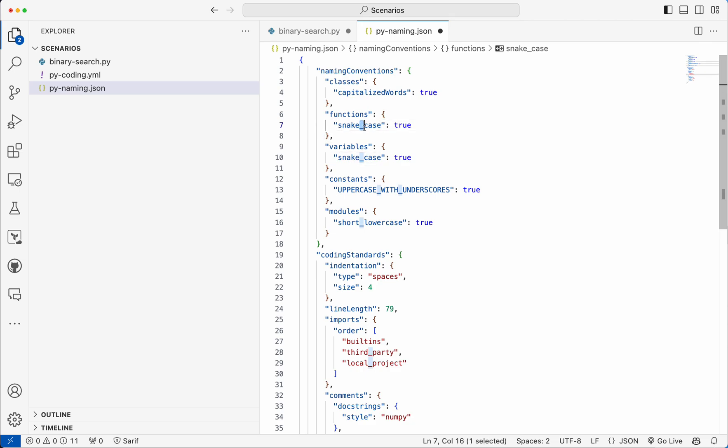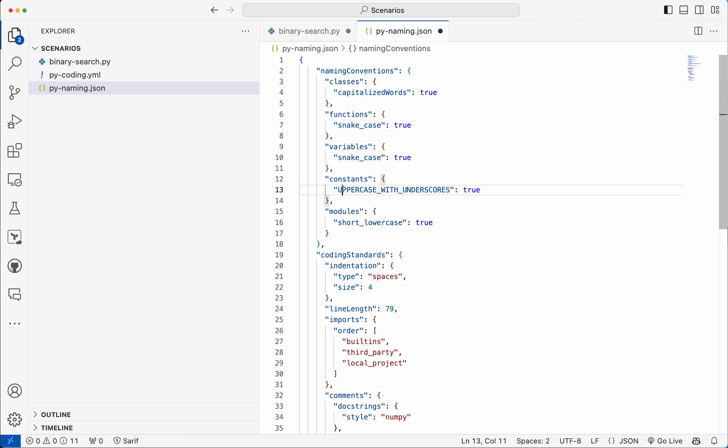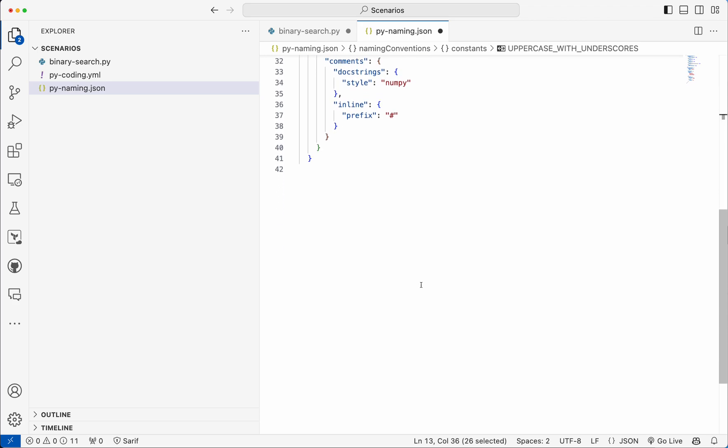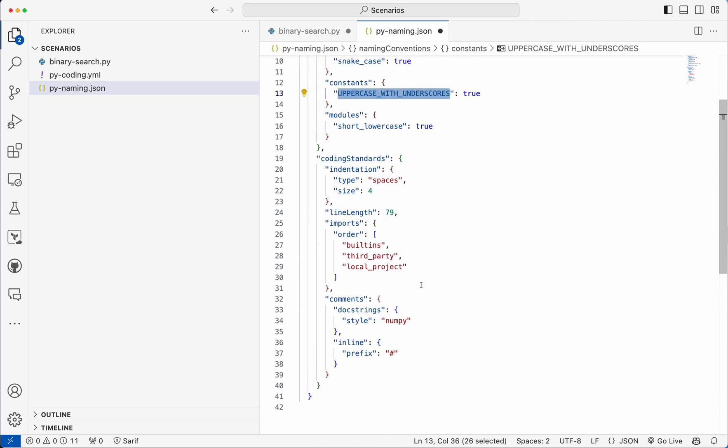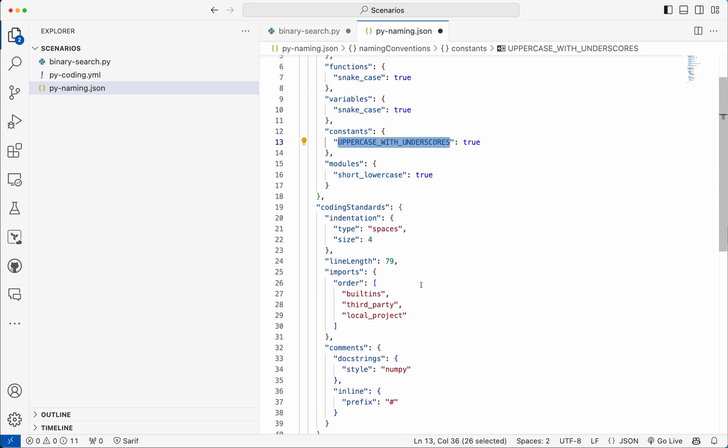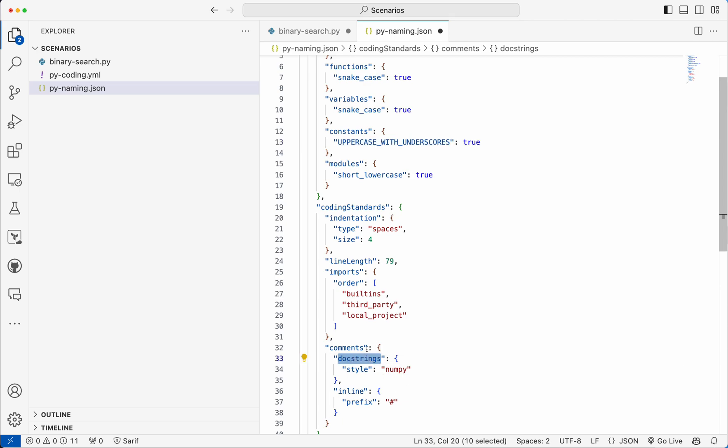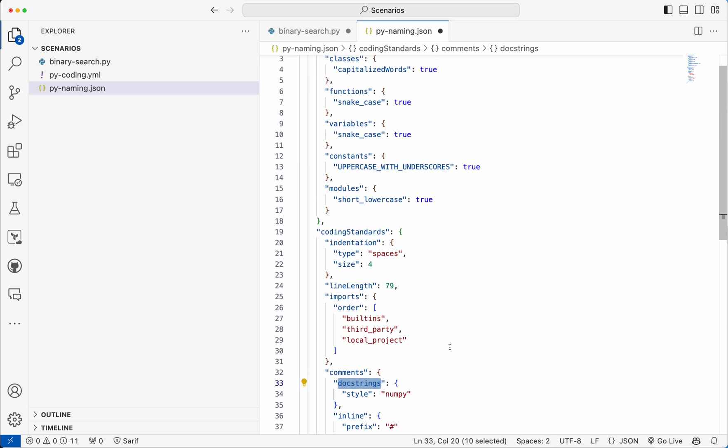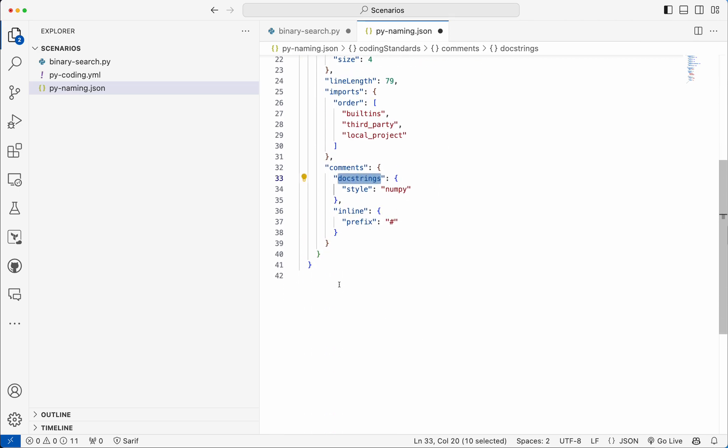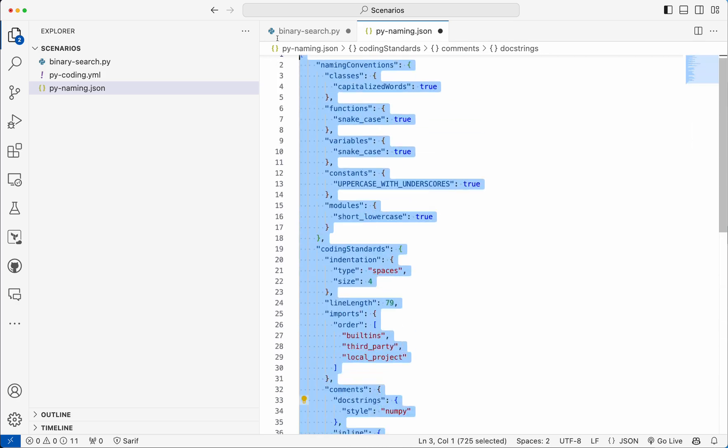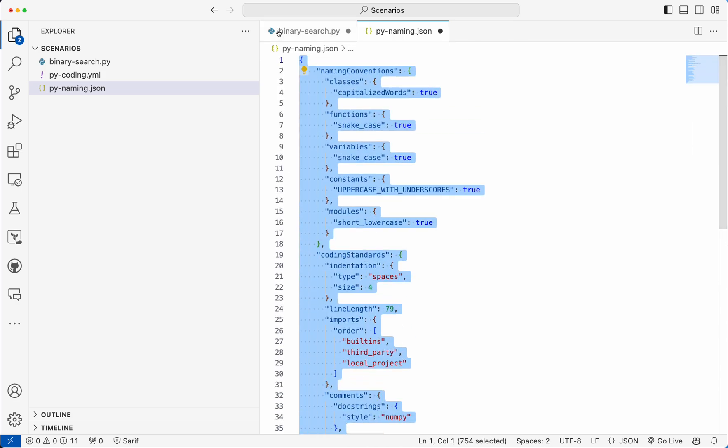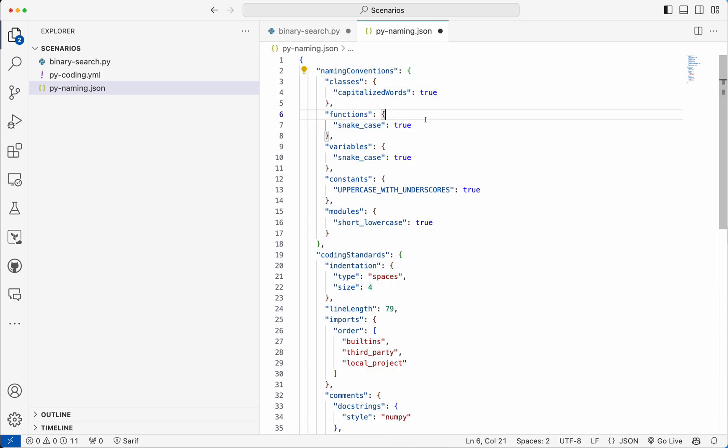And the constants should have uppercase. So this is the coding standard I have provided. Even the comments and the doc string style needs to be followed. So let me select this as my input and request the Copilot.